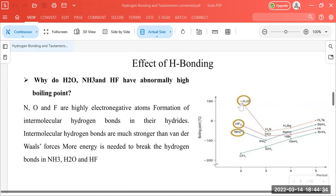In all these cases, where hydrogen bonding is developed, the boiling point is correspondingly higher. Water, which has the most extensive hydrogen bonding, has the highest boiling point. Hydrogen bonding in water is very extensive, and in HF it is less extensive.